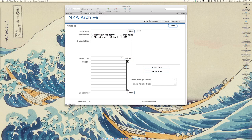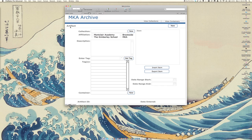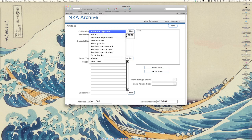This is a copy of the archive database that I created for my school. When you open the database in FileMaker, you'll be presented with the artifact window. To get started, all you need to do is click on the new button to create a new record.